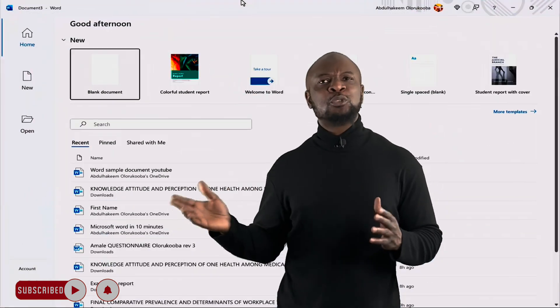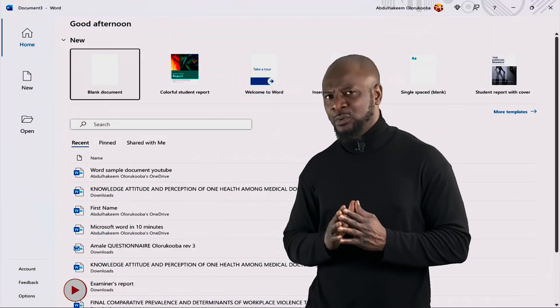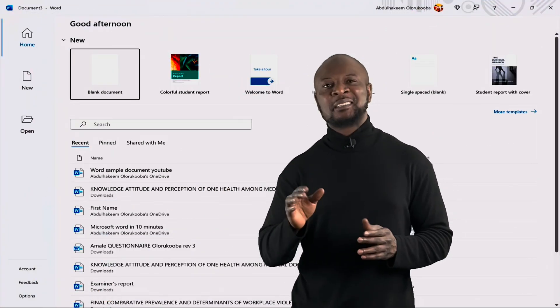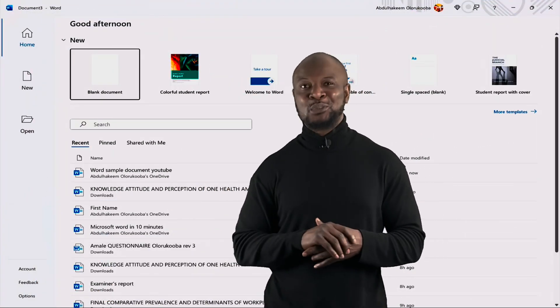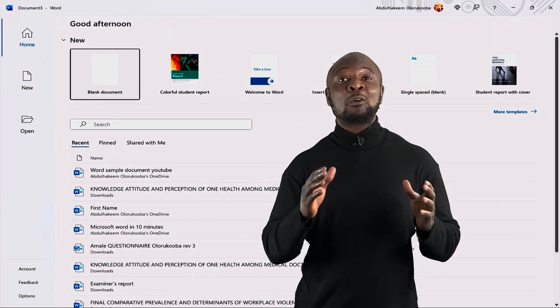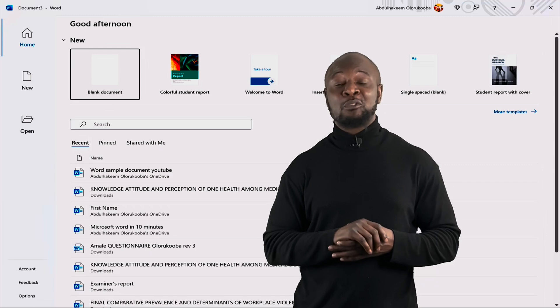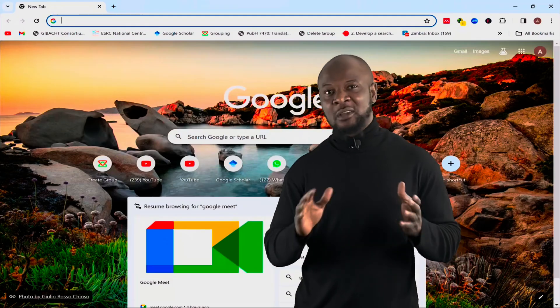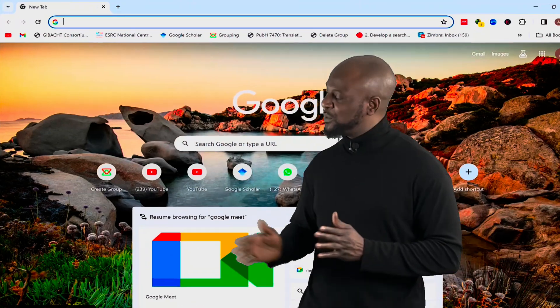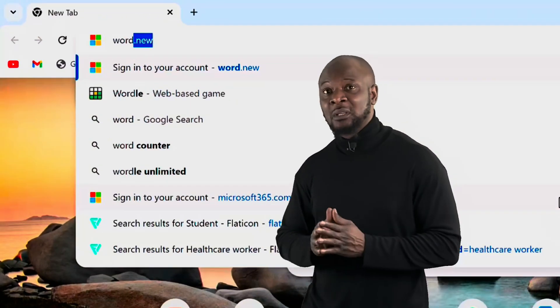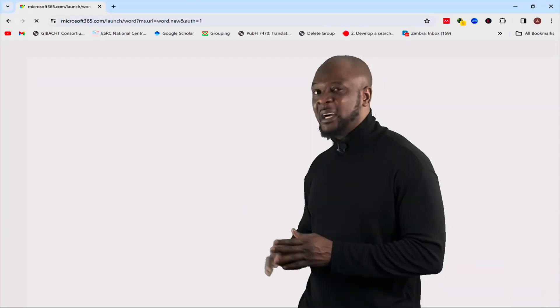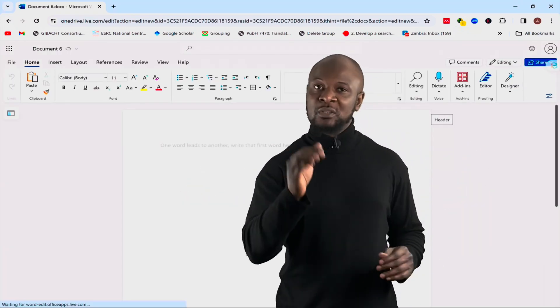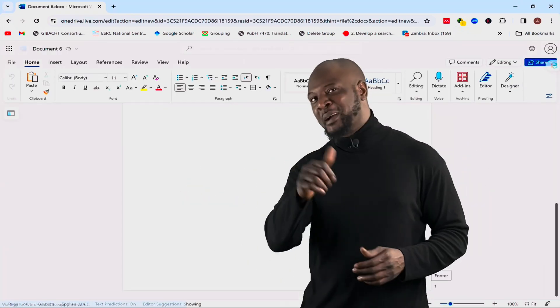But what if you don't have this powerful software already installed? No worries. Microsoft has got you covered. You can get a completely free version of Microsoft Word to use on your browser forever just by typing word.new and then hit enter and boom, you're set. Way to go Microsoft.